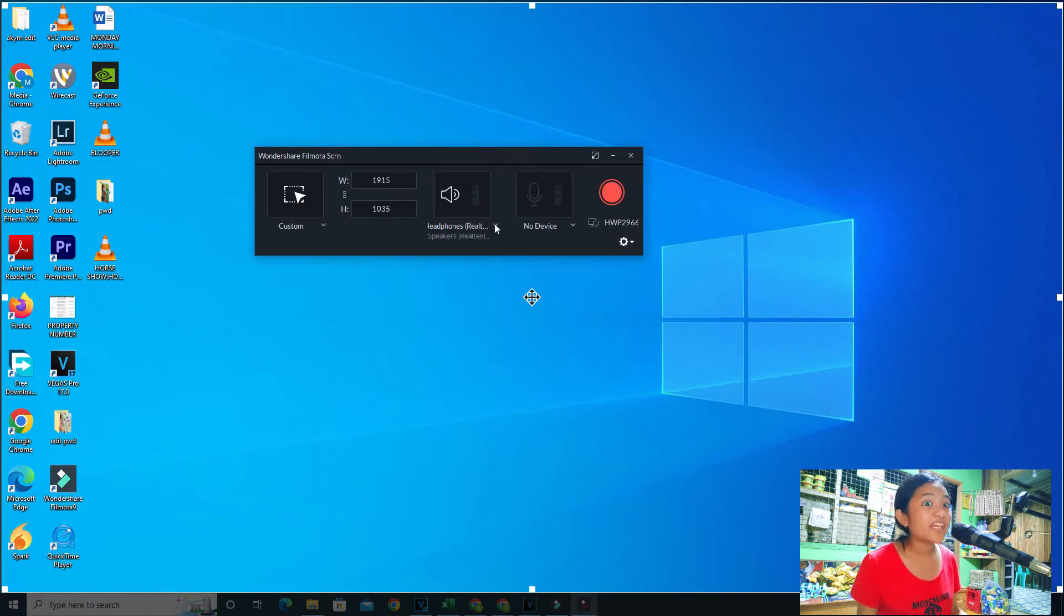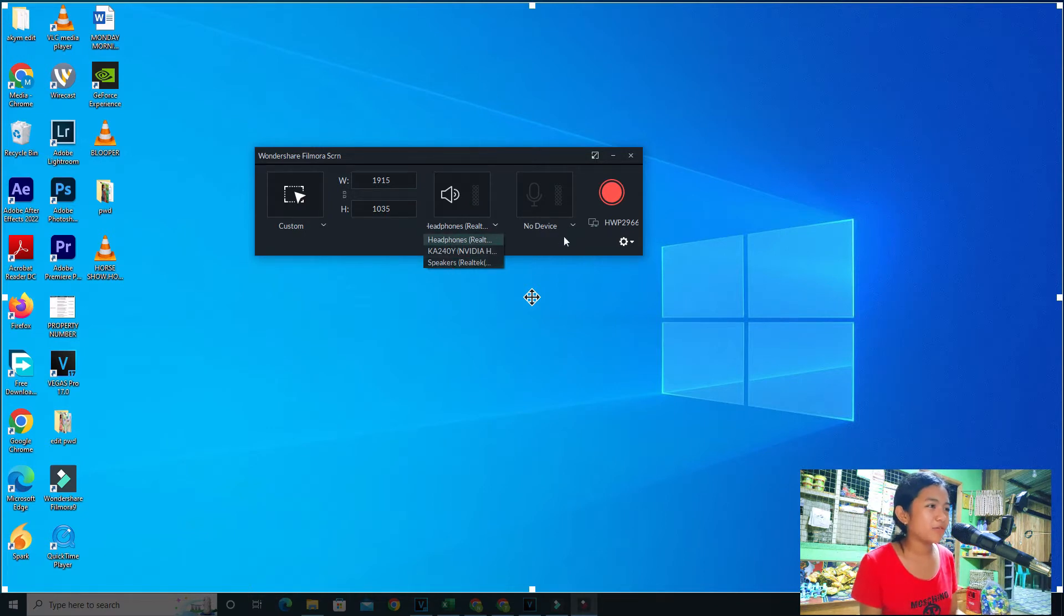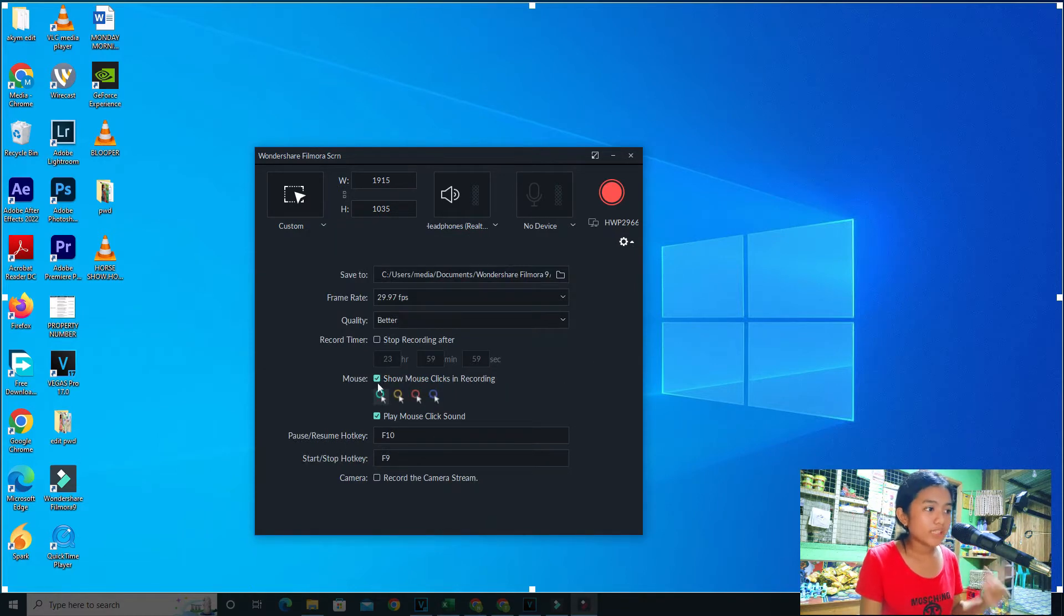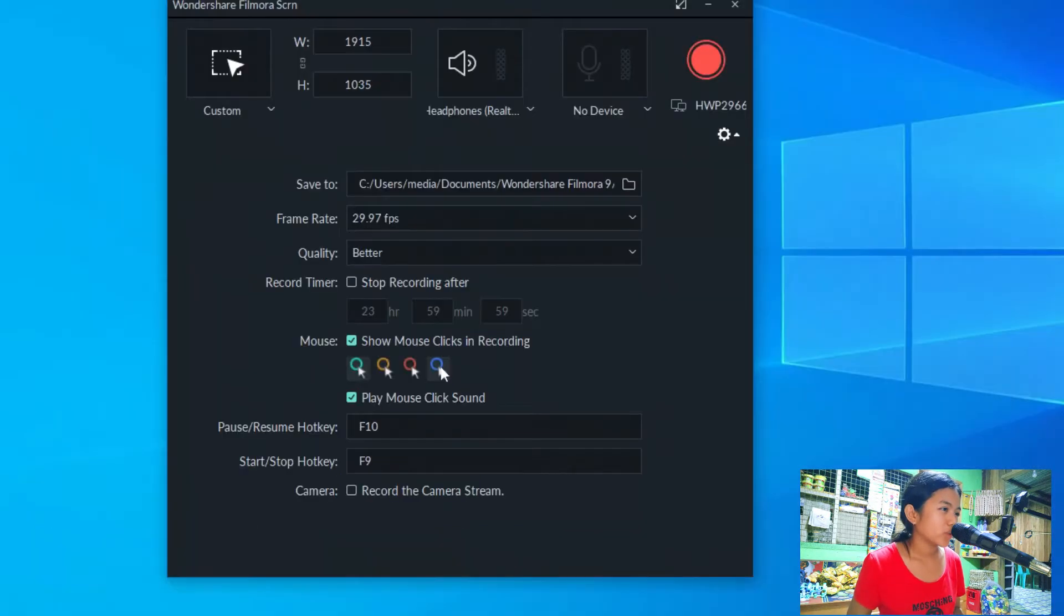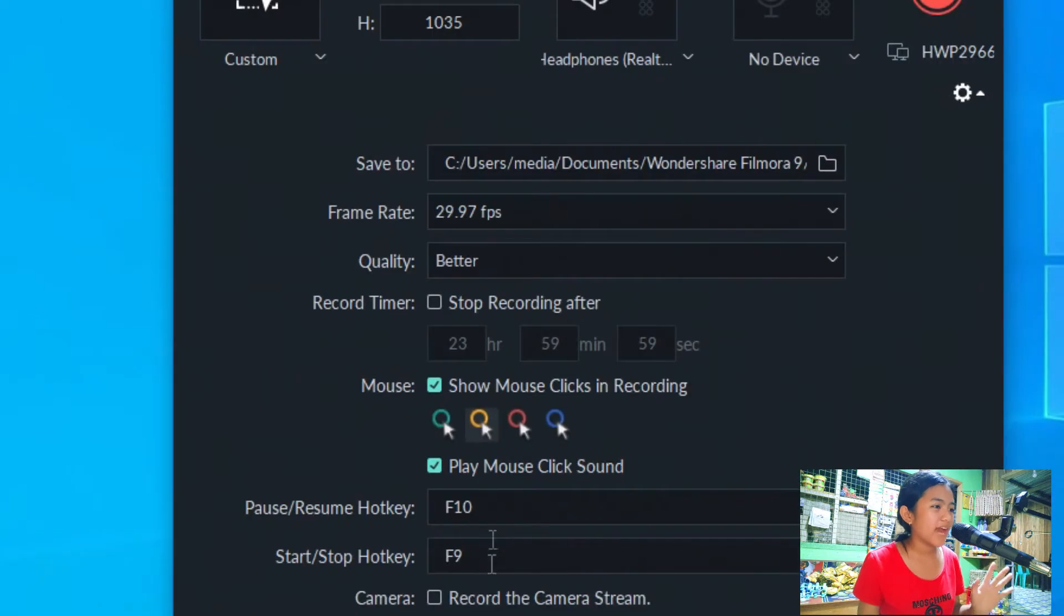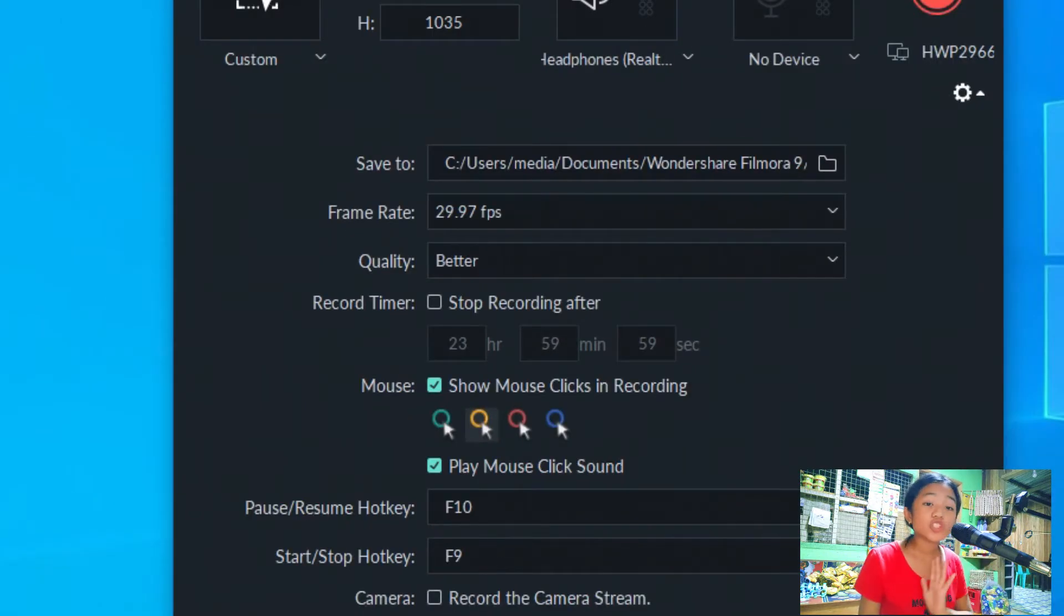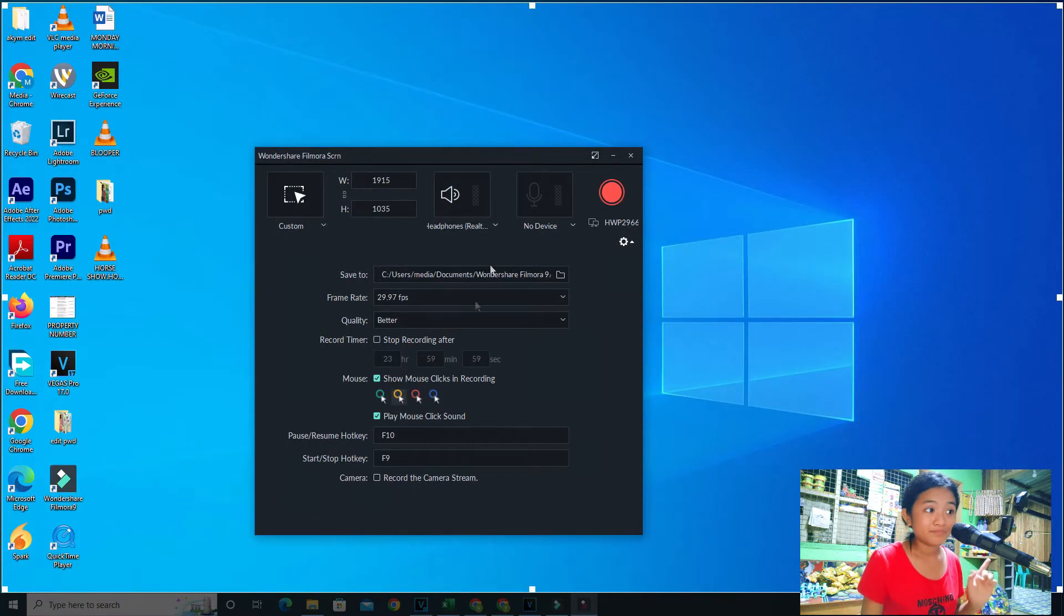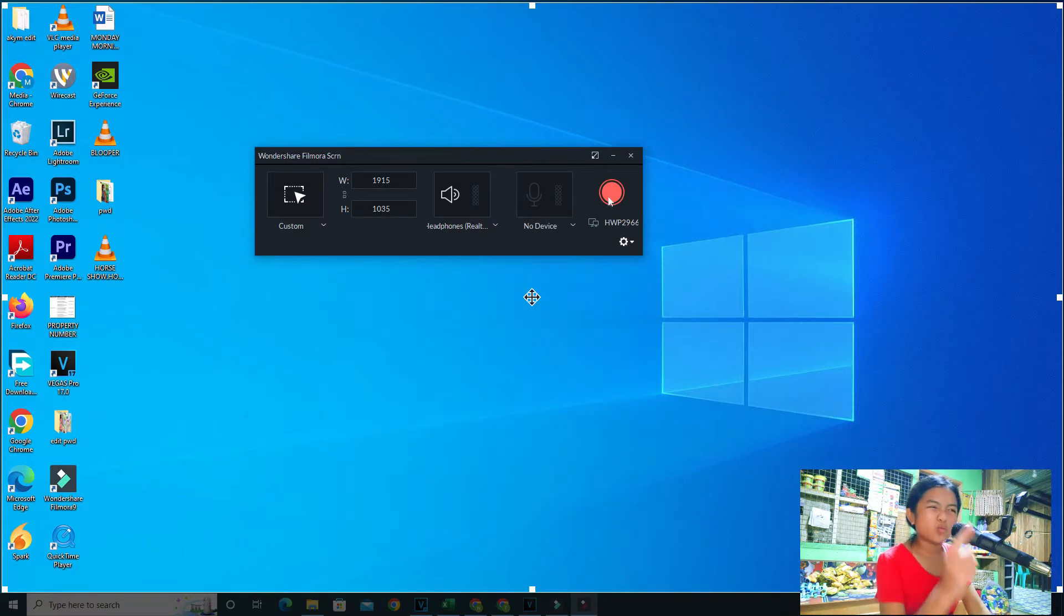There's also headphones but we're not going to use any. You go to Settings if you want to show mouse clicks in recording. You can use anything, there are a lot of colors - I think that's green or blue, orange, red, and dark blue. There's also pause resume hotkey F10 and start stop hotkey F9. Record the camera stream. After that, to record, click this big red button.